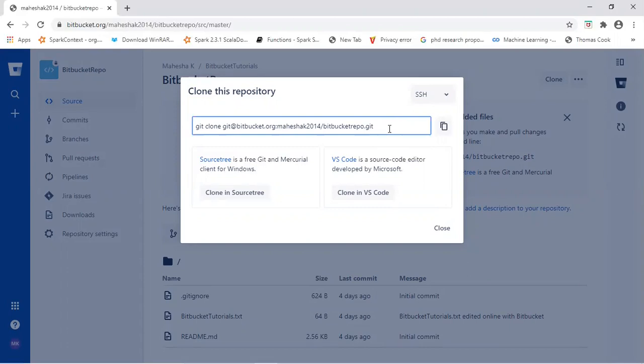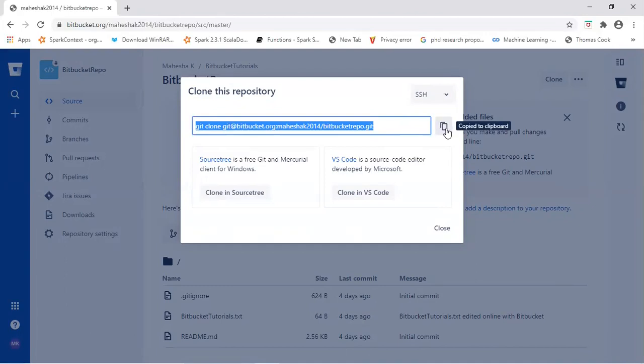Let's start step-by-step process to build connection between your remote repository to your local system. Let us copy this URL, copy to clipboard.